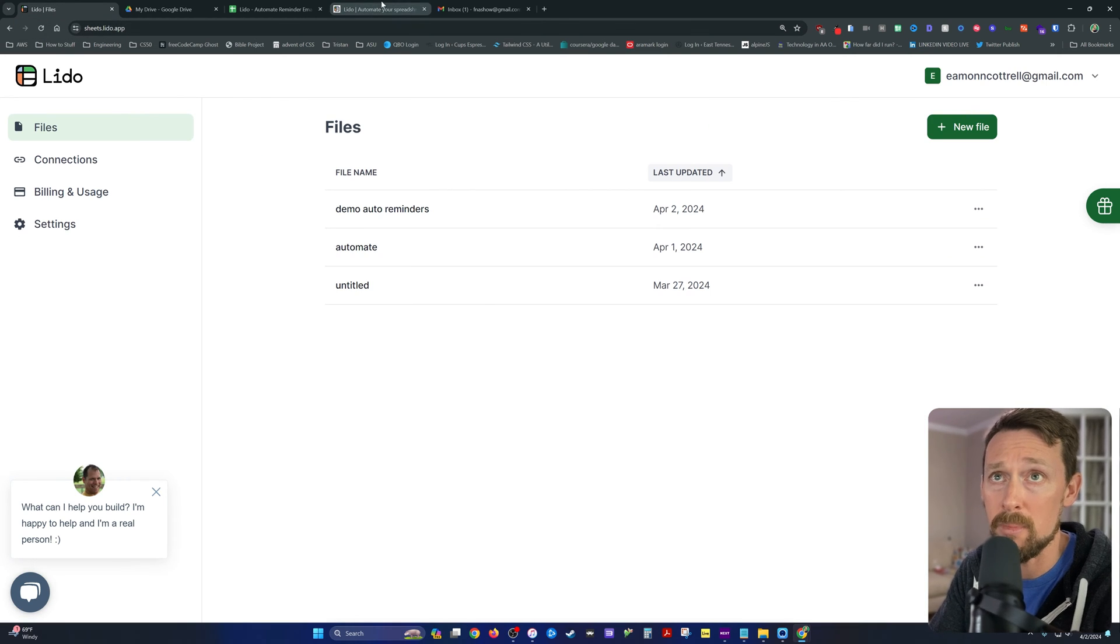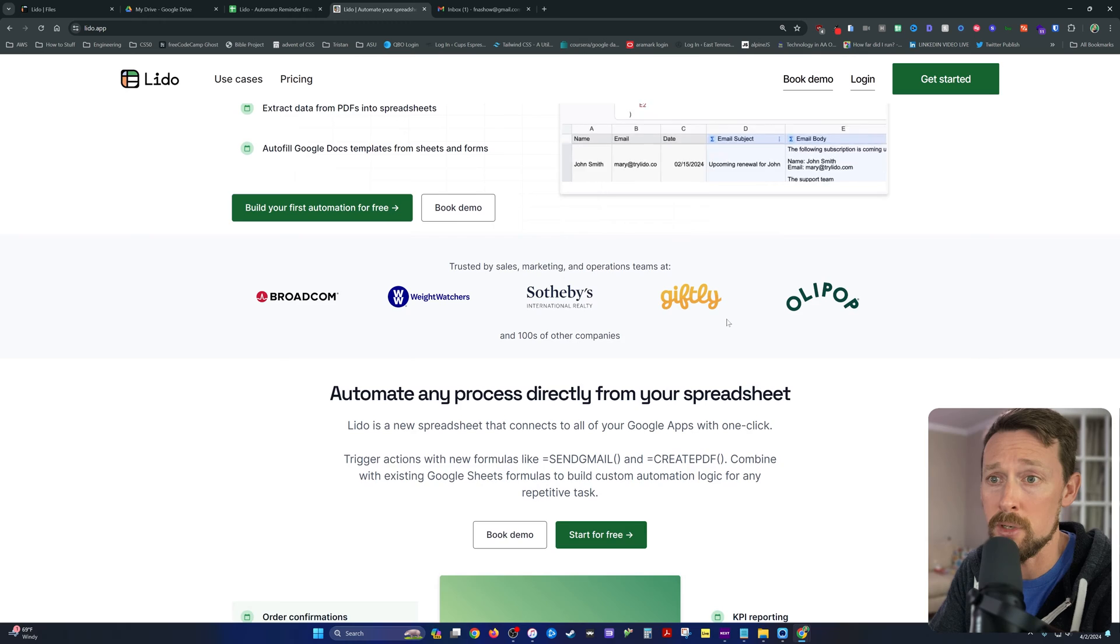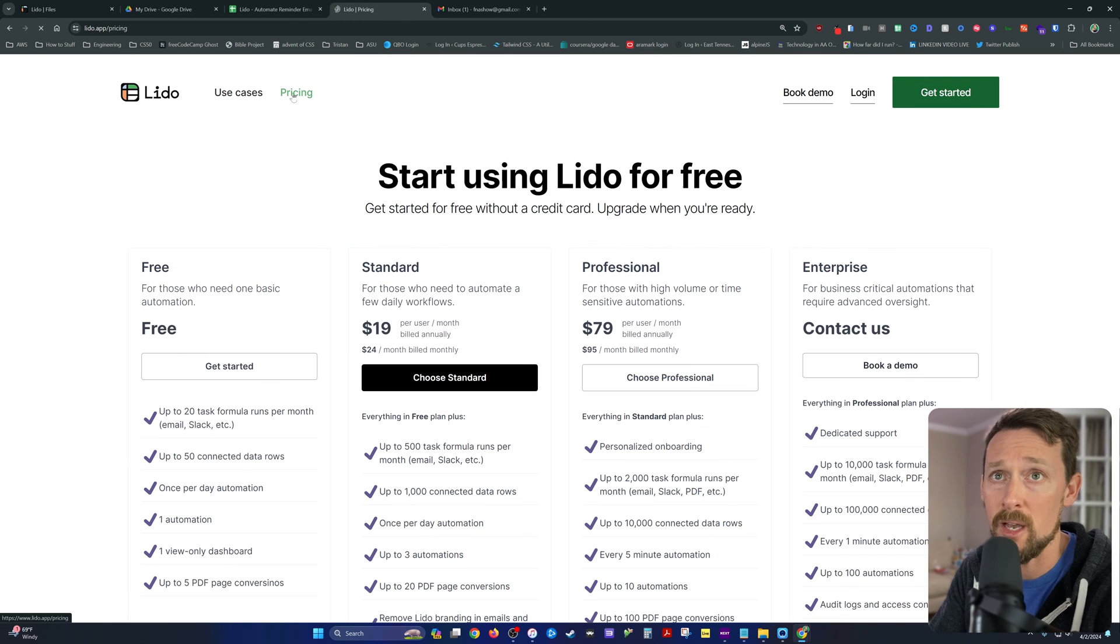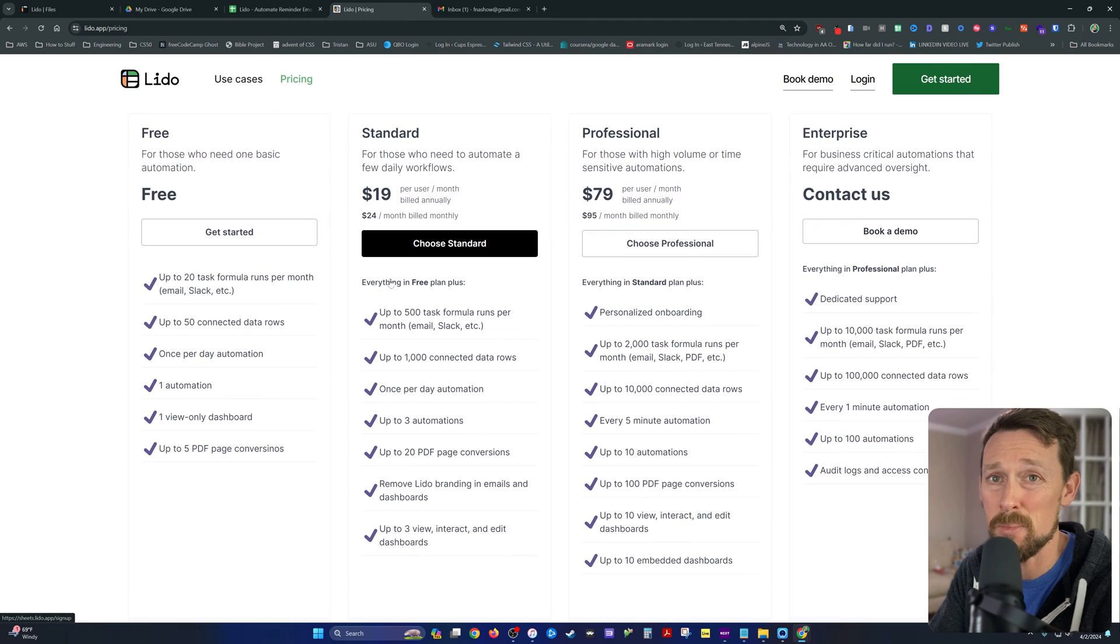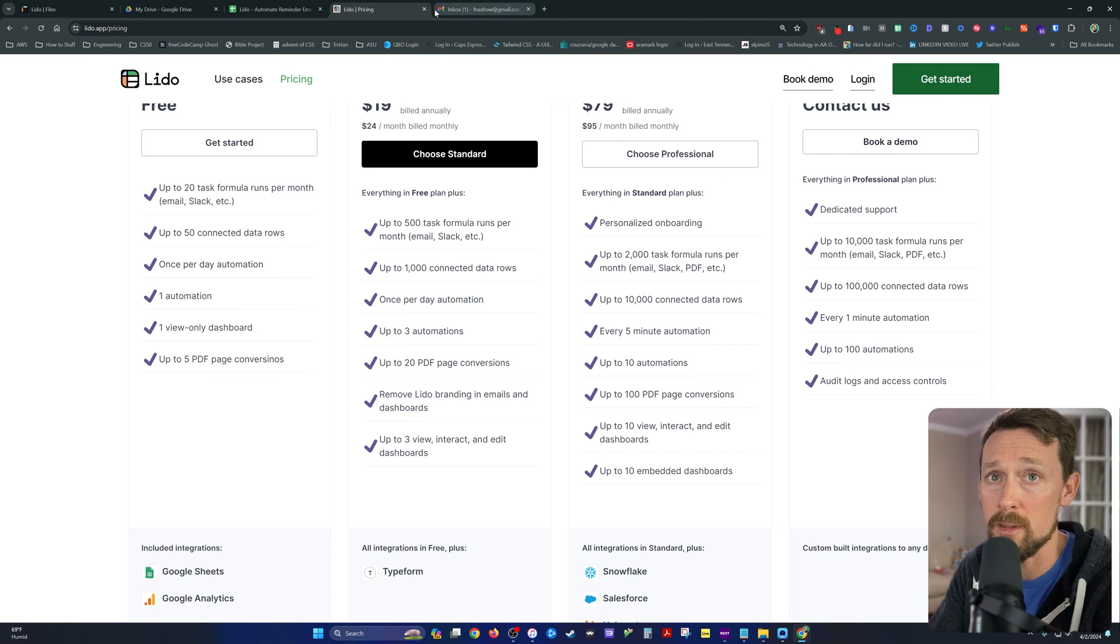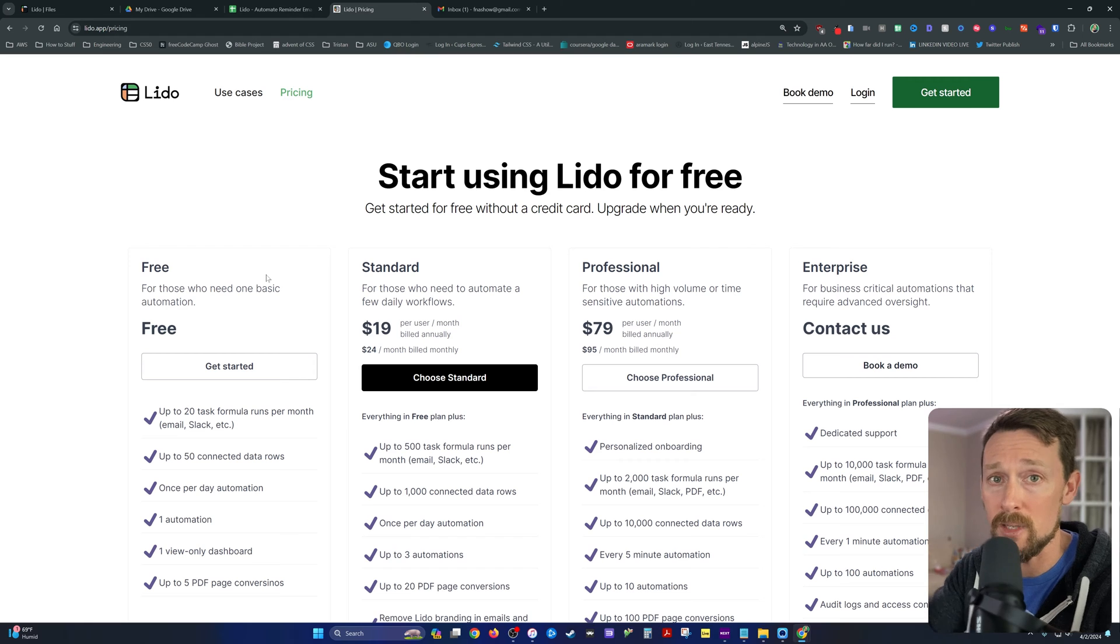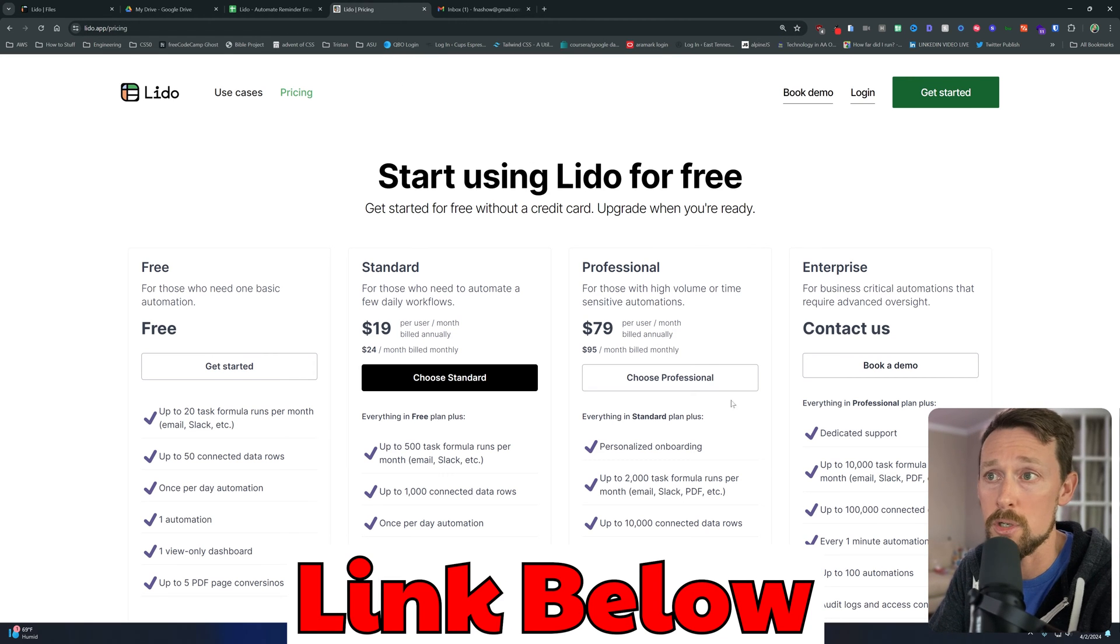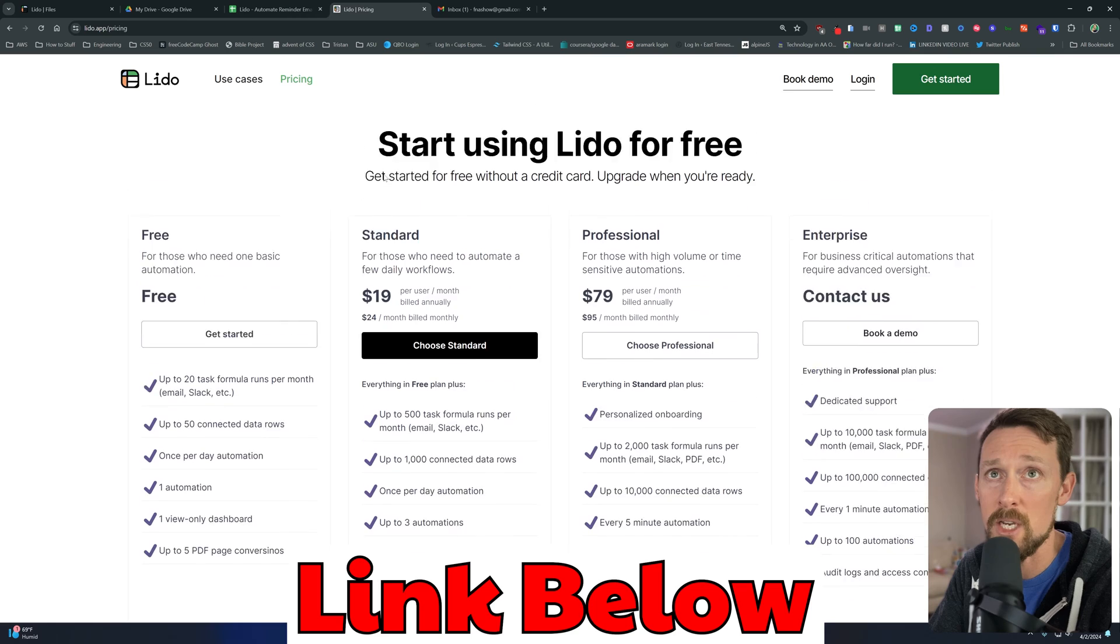Lido can be free or paid depending on what you need it to do. They have a few different pricing tiers as is pretty common, but you can do what we're about to do with the free plan. There's a link in the description that'll help the channel out if you do choose to get some of the paid features.